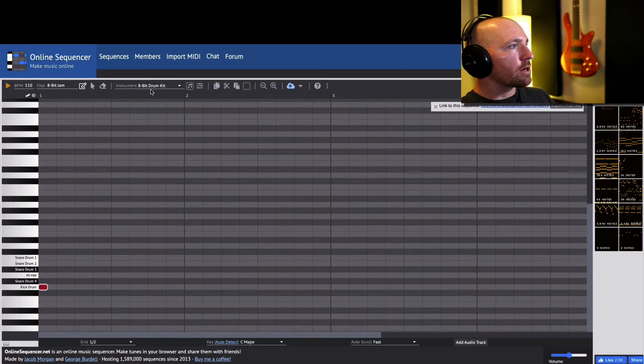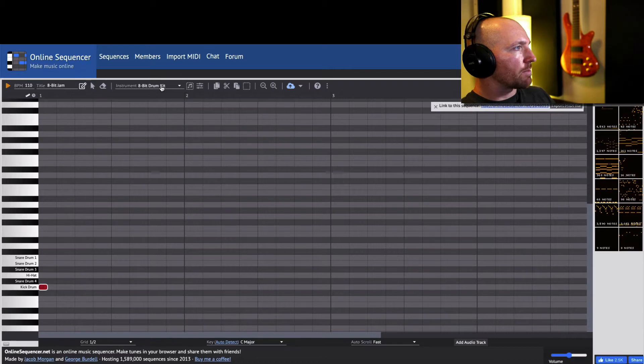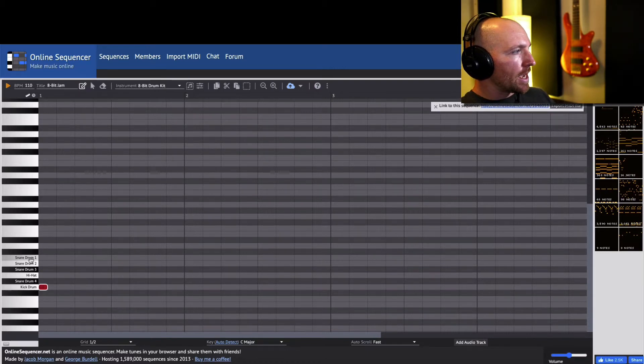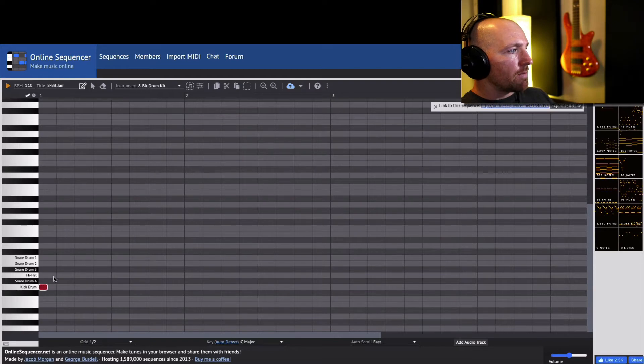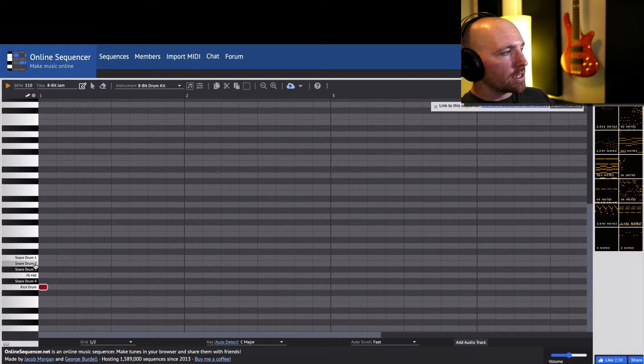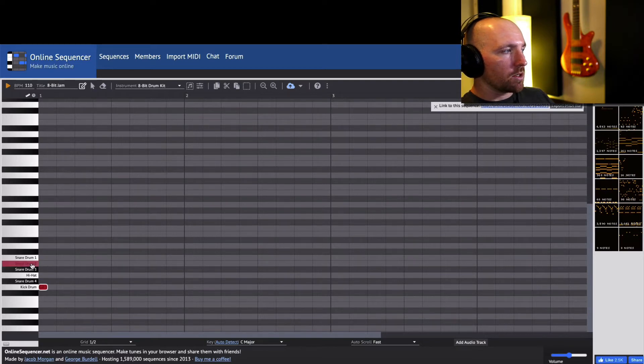So I'm going to start with the drum kit. So I go to the 8-bit drum kit here. I call this 8-bit jam. And so here's my drum set, so I'm going to start with two instruments. I'm going to start with the kick and the snare drum.